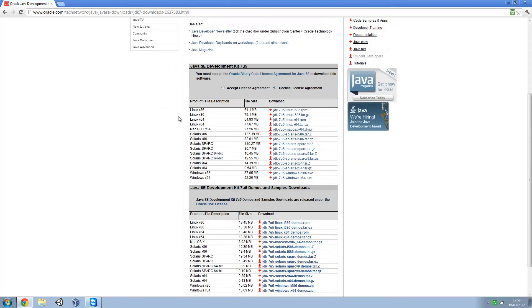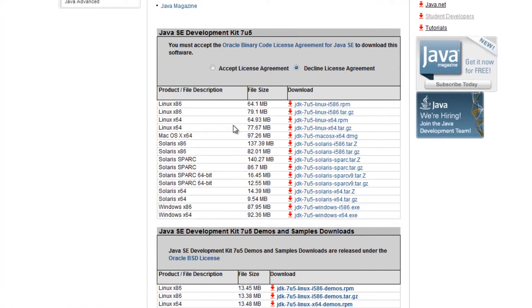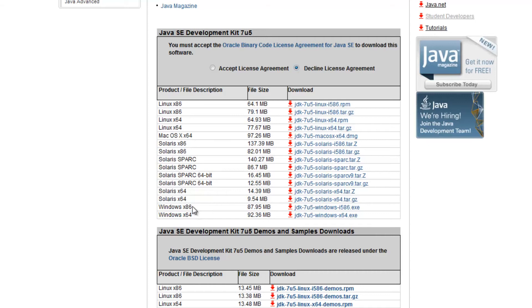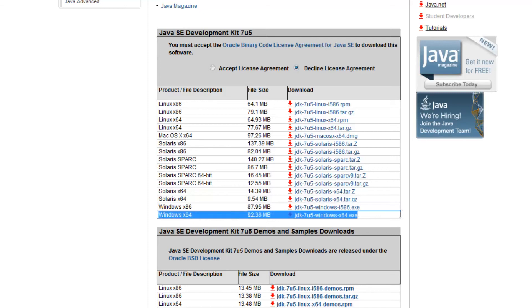You want to use this top one here, not this one. The bottom one is the samples and downloads and the top one is the actual JDK itself. Here we've got Linux, Mac, Solaris and Windows. Most of you are probably on Windows and this tutorial is aimed at Windows users. We've got the 32-bit version, that's the x86, and the 64-bit version is here, that's the x64.